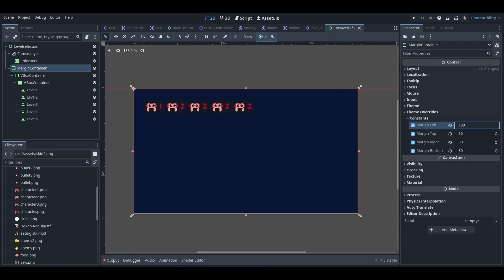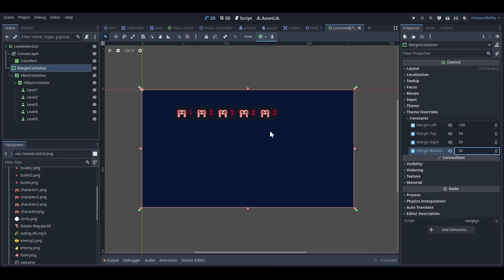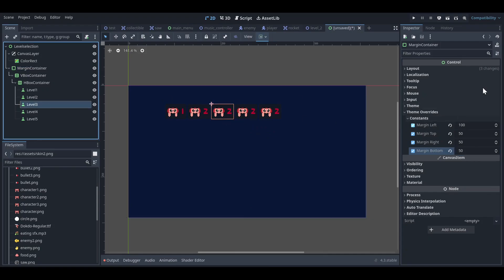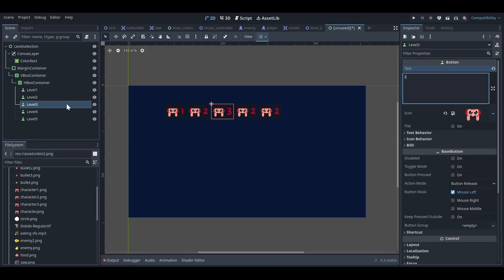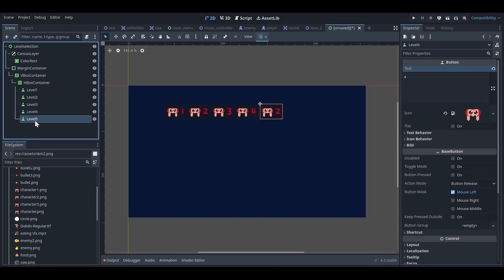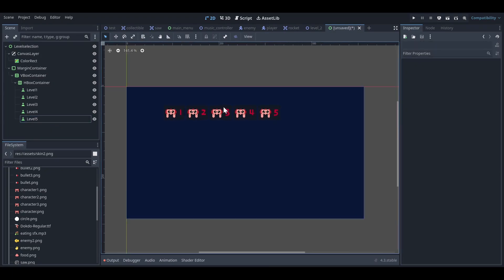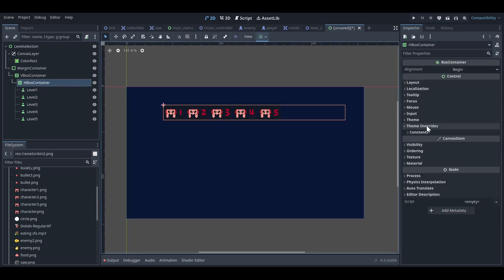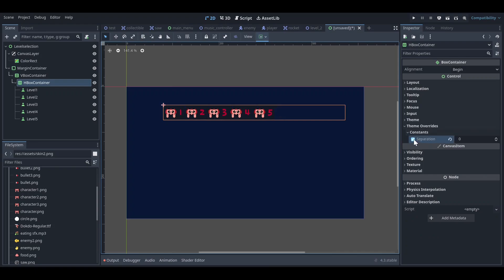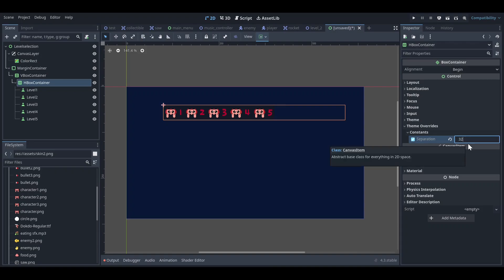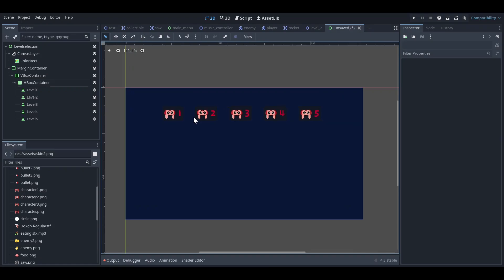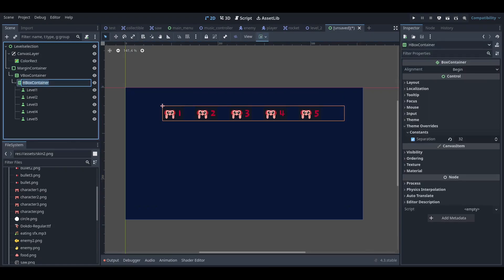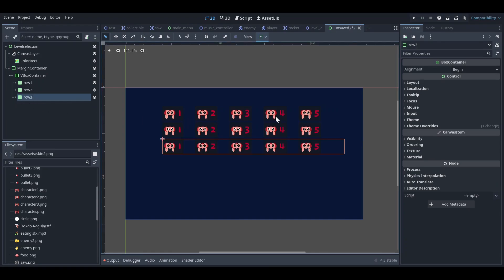I want five levels per row, so I'll adjust the margin to around 100. I'll also add Levels 3, 4, and 5. You can add a gap between the buttons by going to the HBox container's constants and setting Separation — I'll set it to 32. I'll name this first HBox container 'Row 1' and then duplicate it to add more rows.